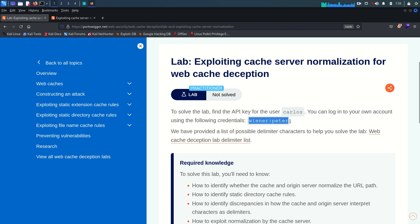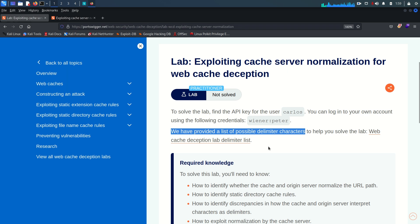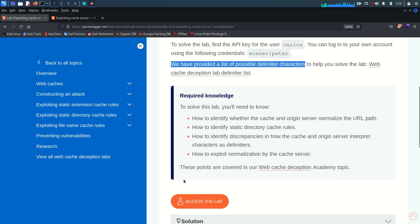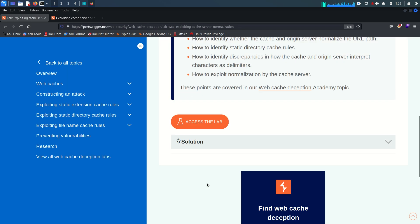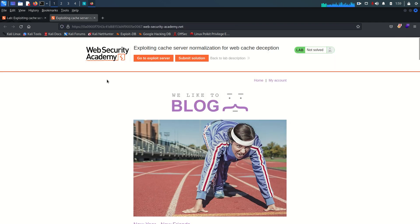We have one valid credential: username is 'wiener' and the password is 'peter'. The lab also provided one possible list of delimiter characters you can download from here, and I'm using the SecList special characters word list.